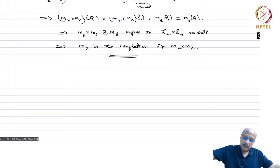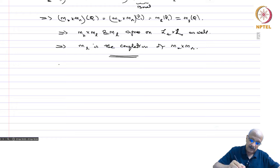Now we are going to prove one of the most important theorems in the course. This is called Fubini's theorem. It talks about integrability on the product space.